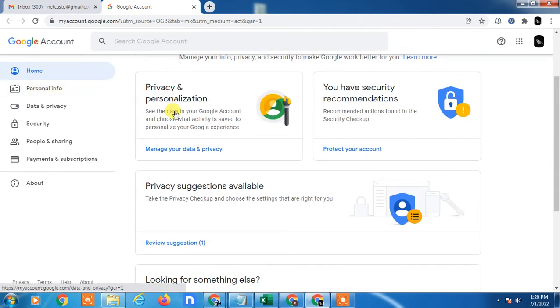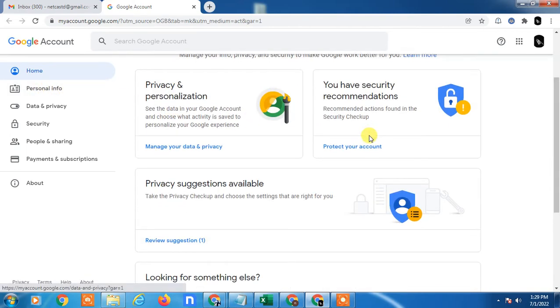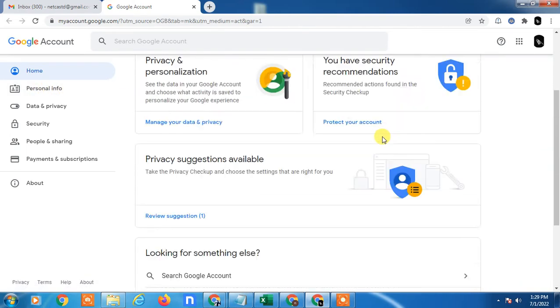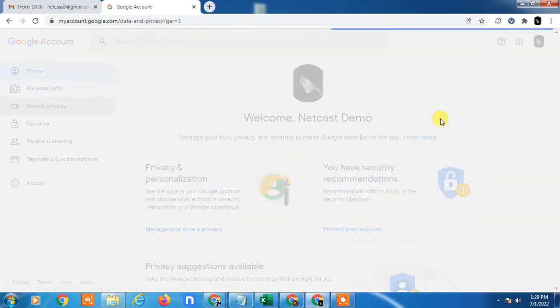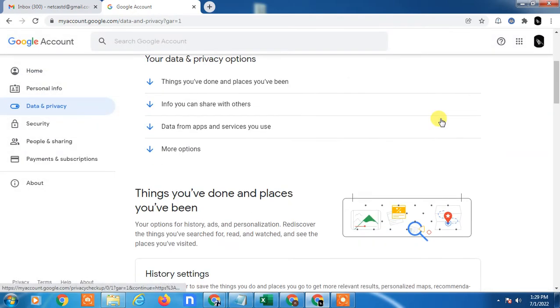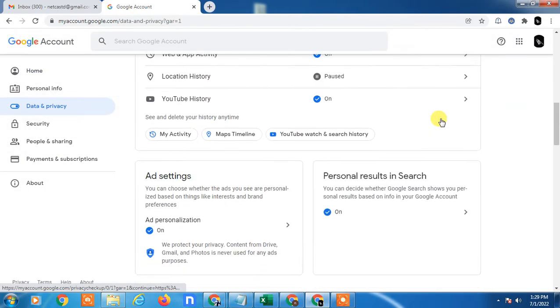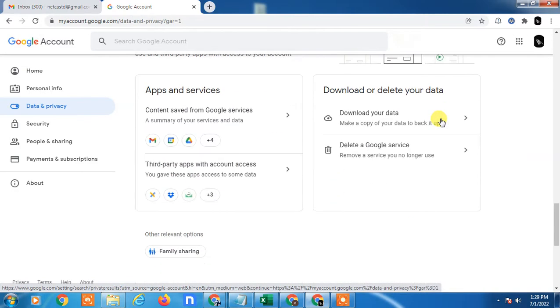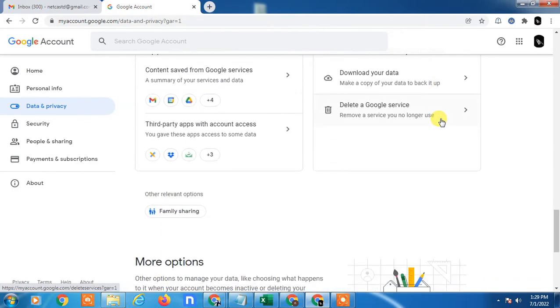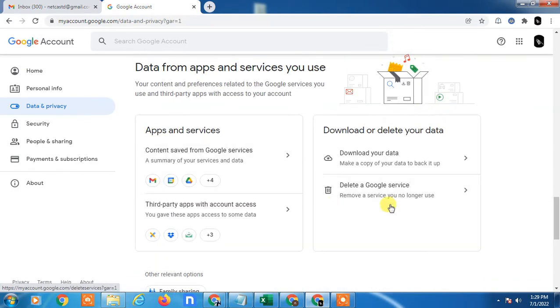In order to delete your Google account from laptop, you have to go in data and security. In data and security just scroll down and here you can see the option which is called delete Google.